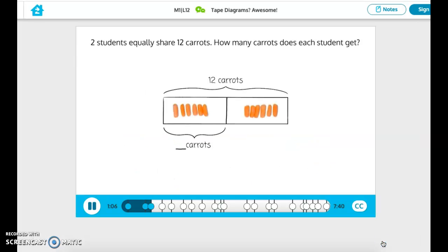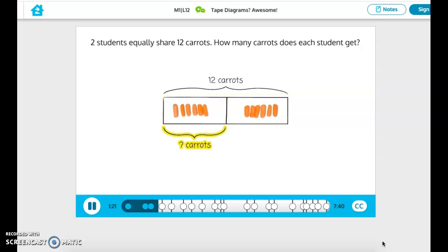I'll label the unknown with a question mark. All the information from the word problem is labeled on our tape diagram. We know the total is 12 carats, and they are being shared between two students. We don't yet know how many carats each student gets, so that's our unknown.